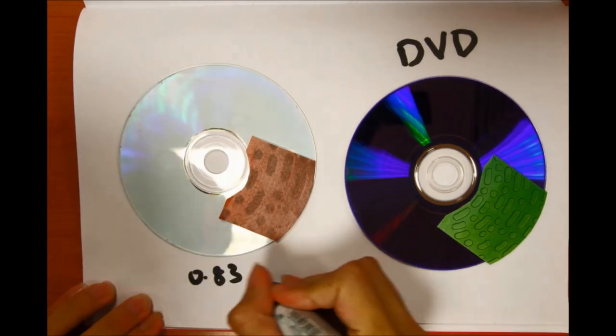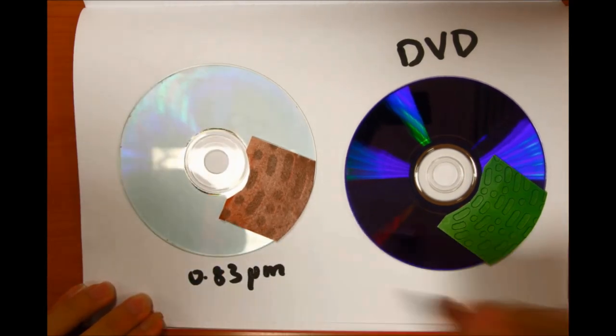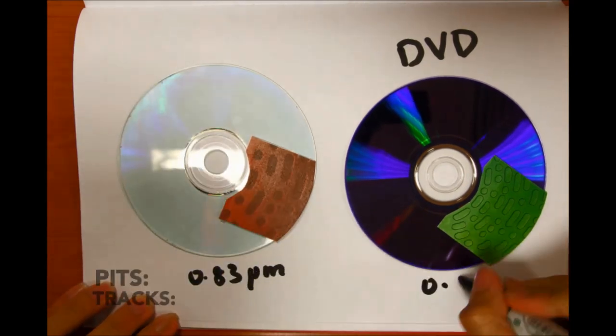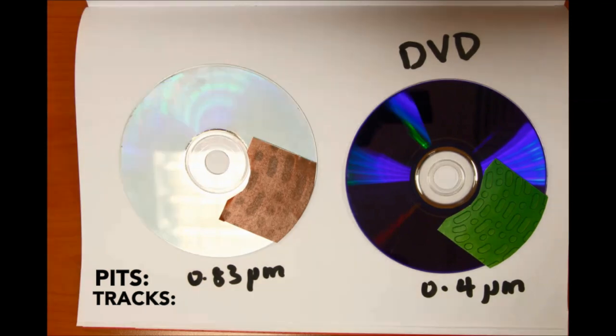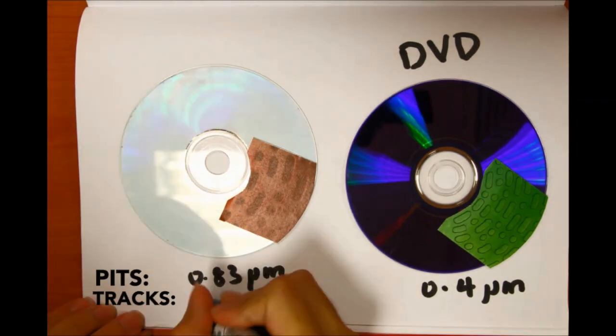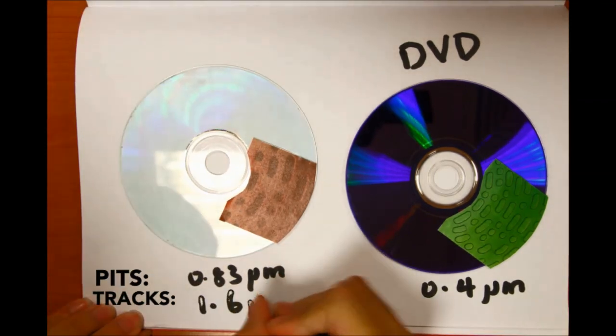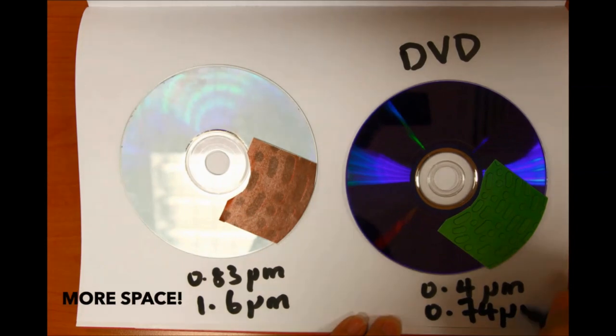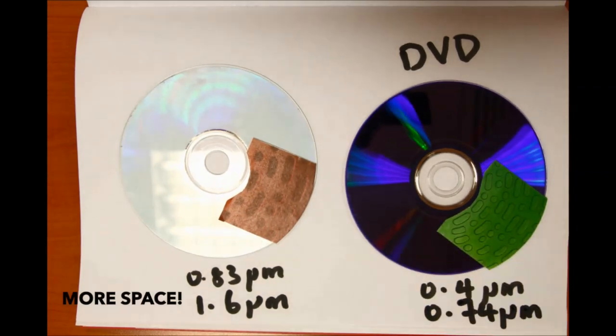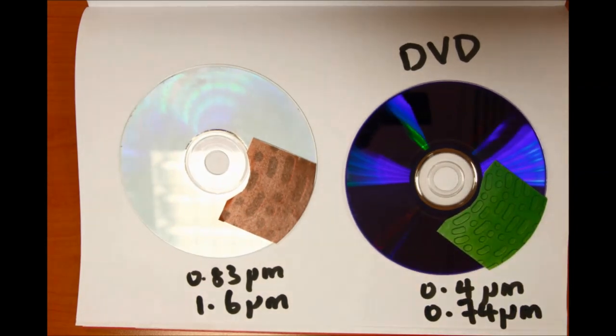However, on the inside, a DVD is totally different. Its pits are half the size of CD pits and its tracks are spaced about twice as close together. This allows for packing of more data onto the same physical space as a CD.